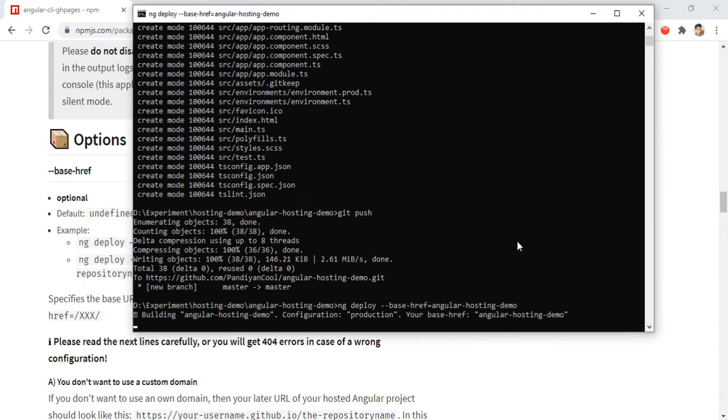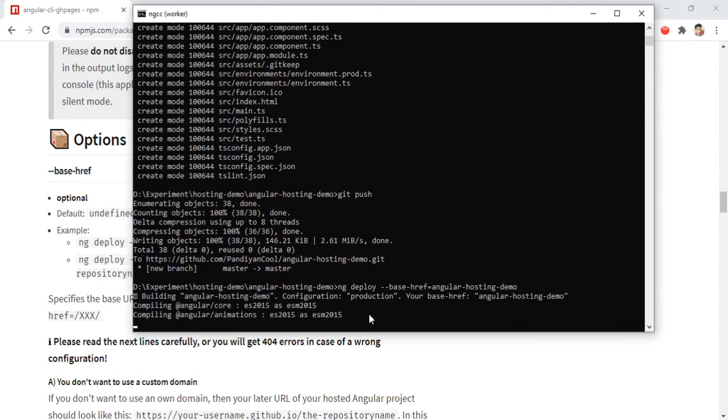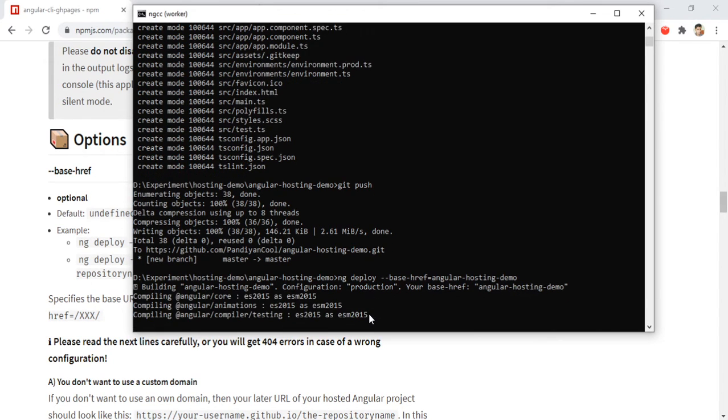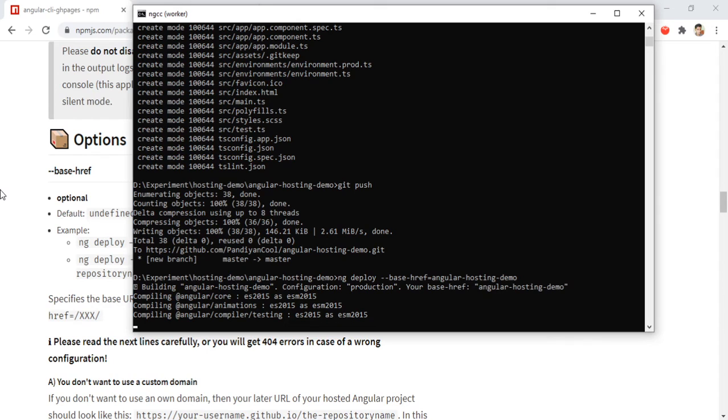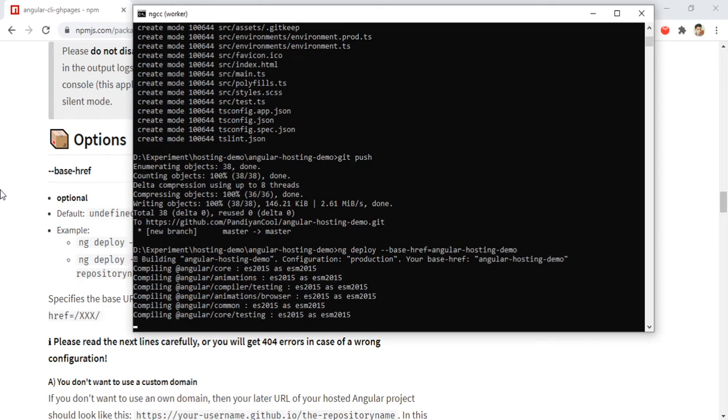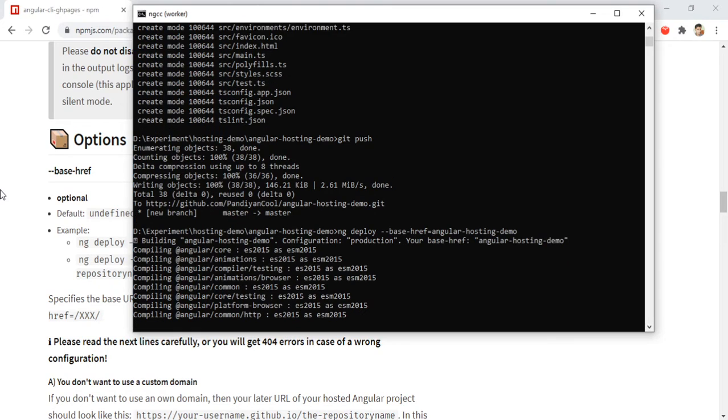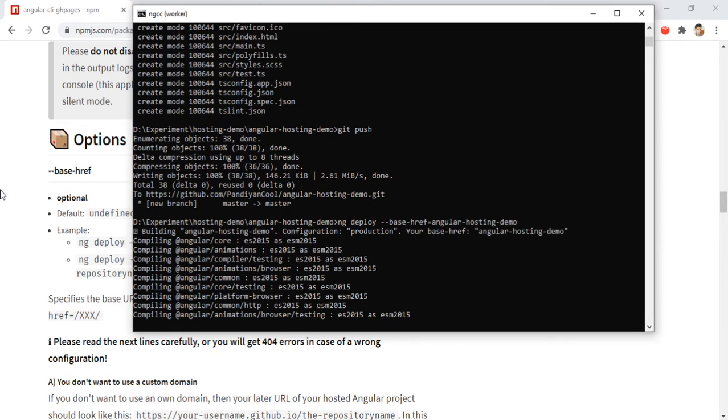As you could see, the configuration is production configuration for a production environment in Angular CLI. It is setting the base hash of 'angular-hosting-demo', and it will compile the sources. We will see the compiled files name also at the end of this process.